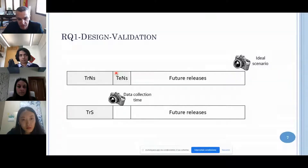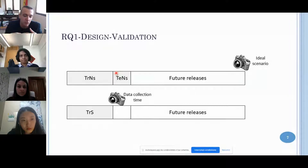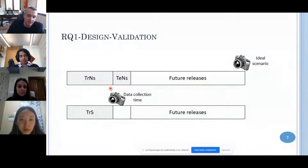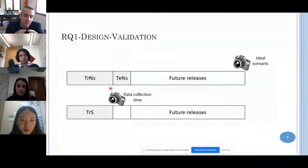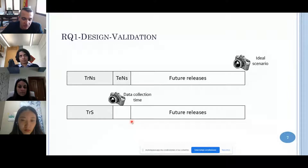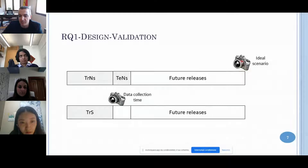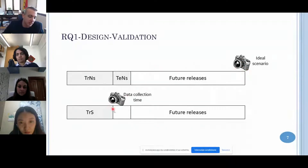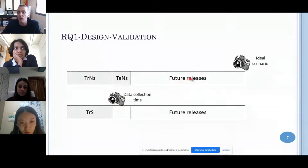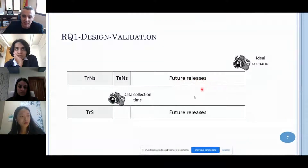When using defect prediction, we have a training set and sometimes a testing set. If we label the same training set at different points in time, the training set changes values, and these changed values can impact the accuracy of our defect prediction. To analyze this, we organized data according to releases and labelled the same training set at two different points: at the very end of the project, and at 33% of the project. We then removed the last half of the releases because in those releases we don't know if we have noise or not.